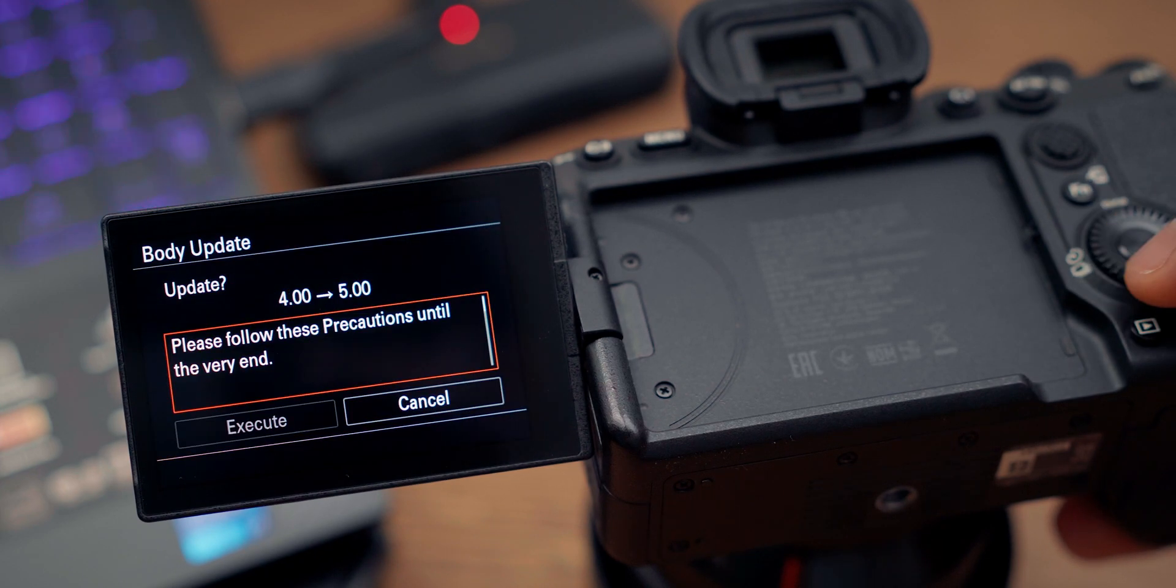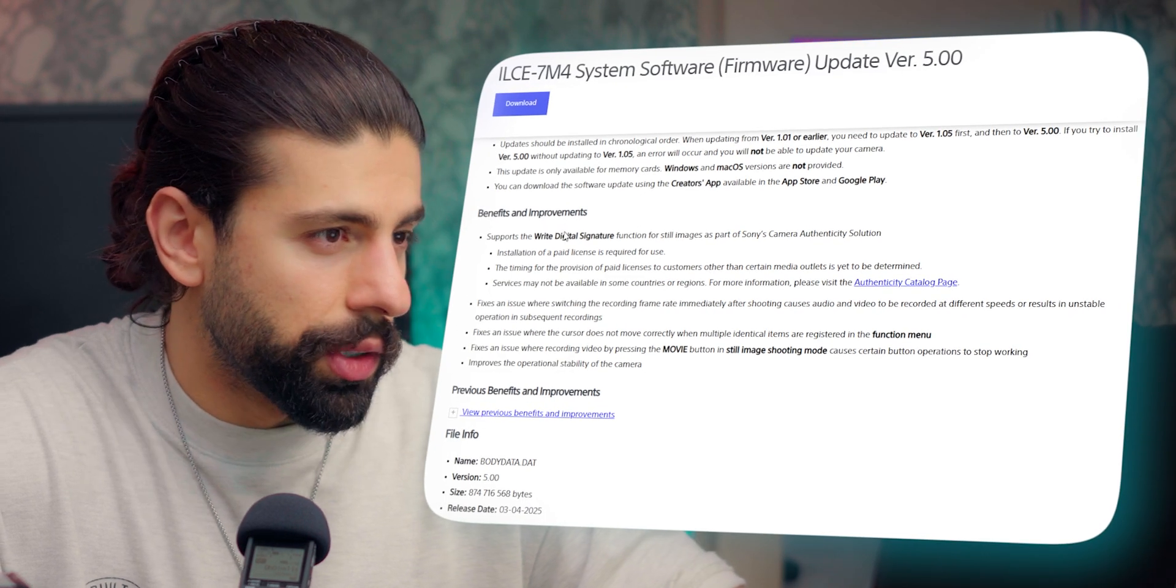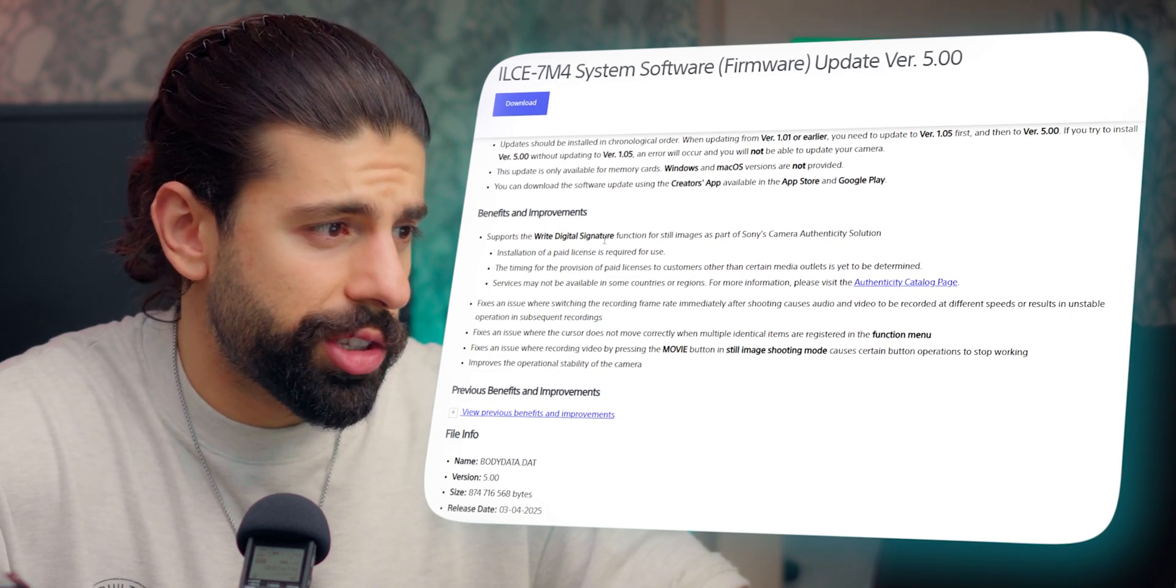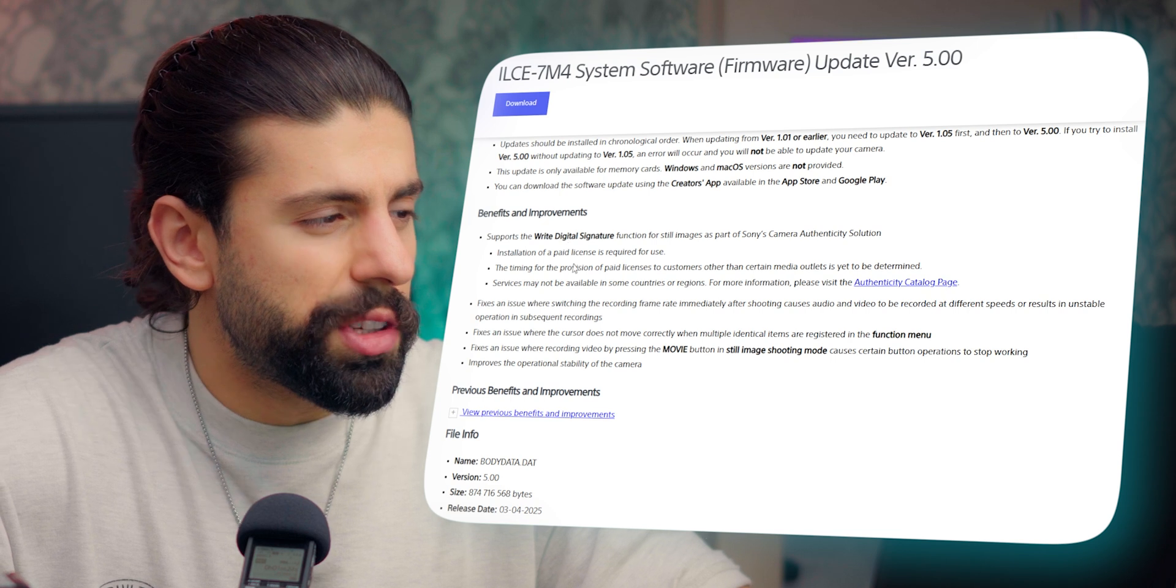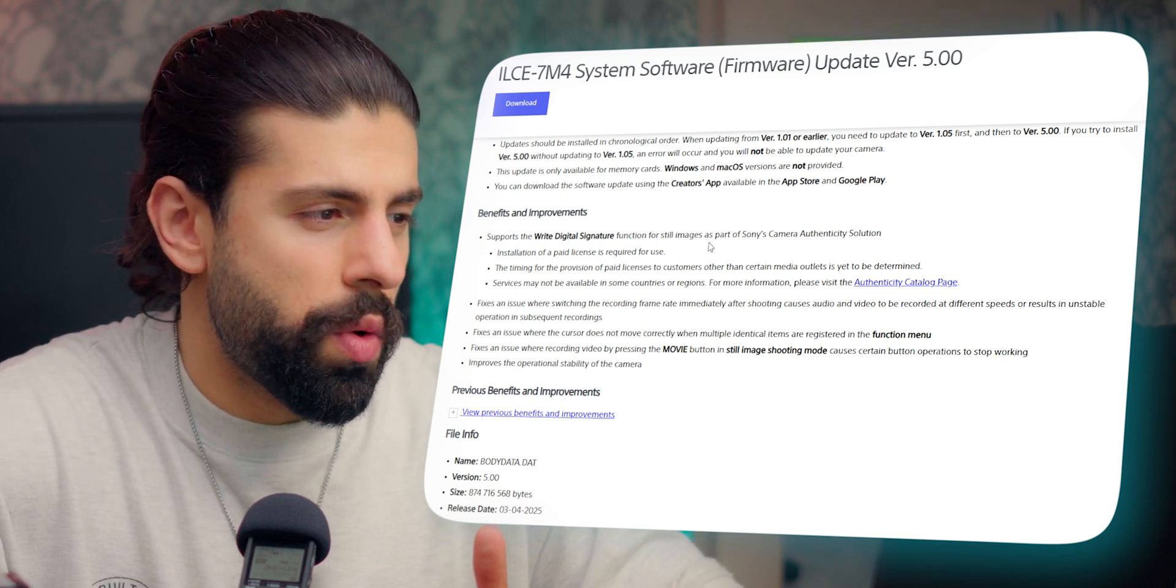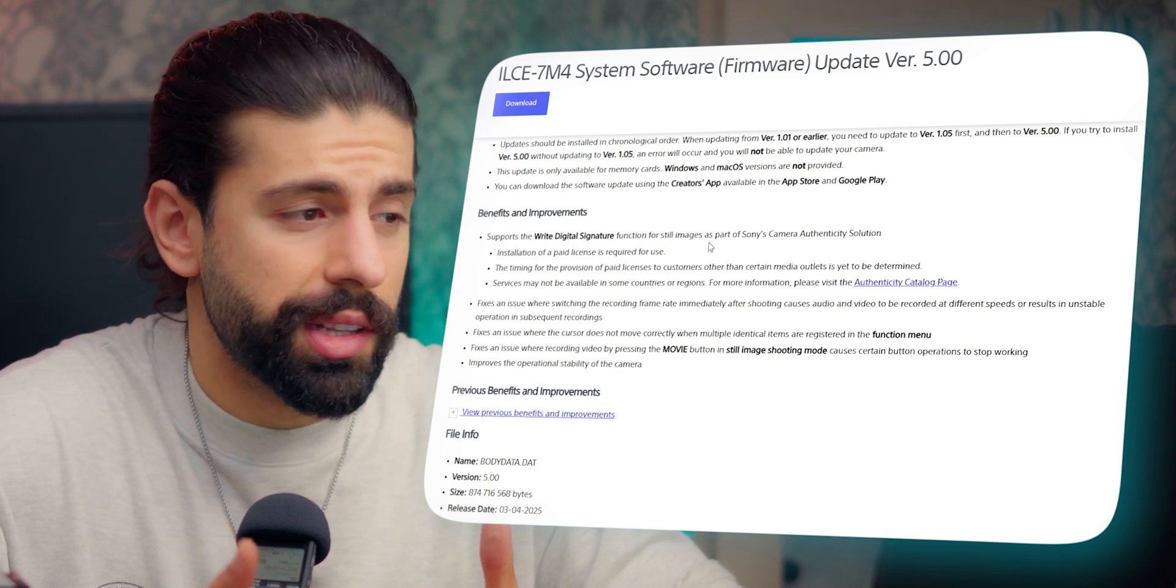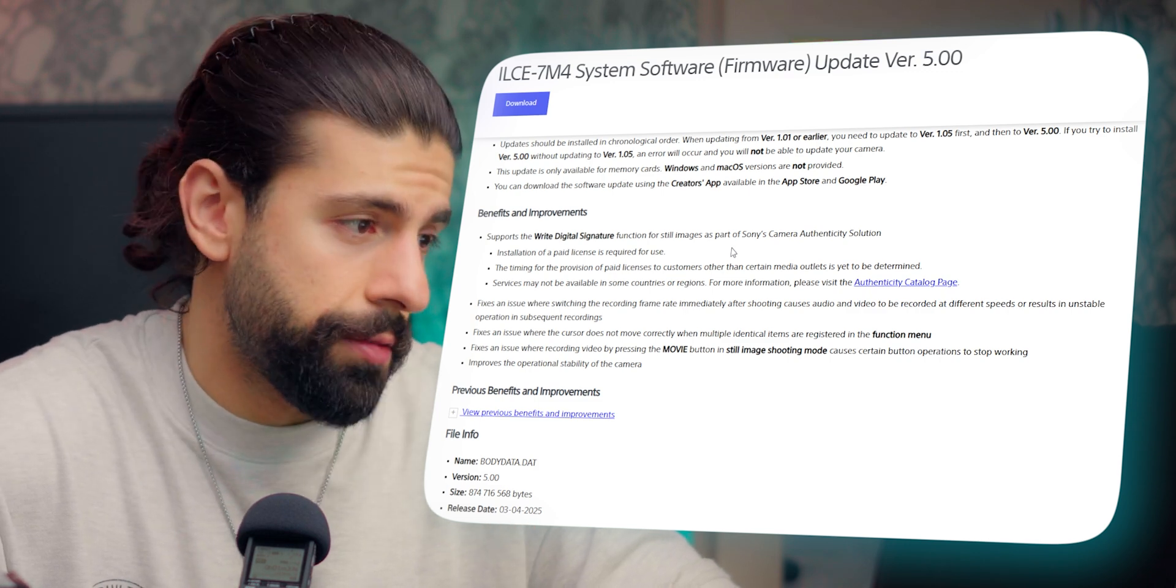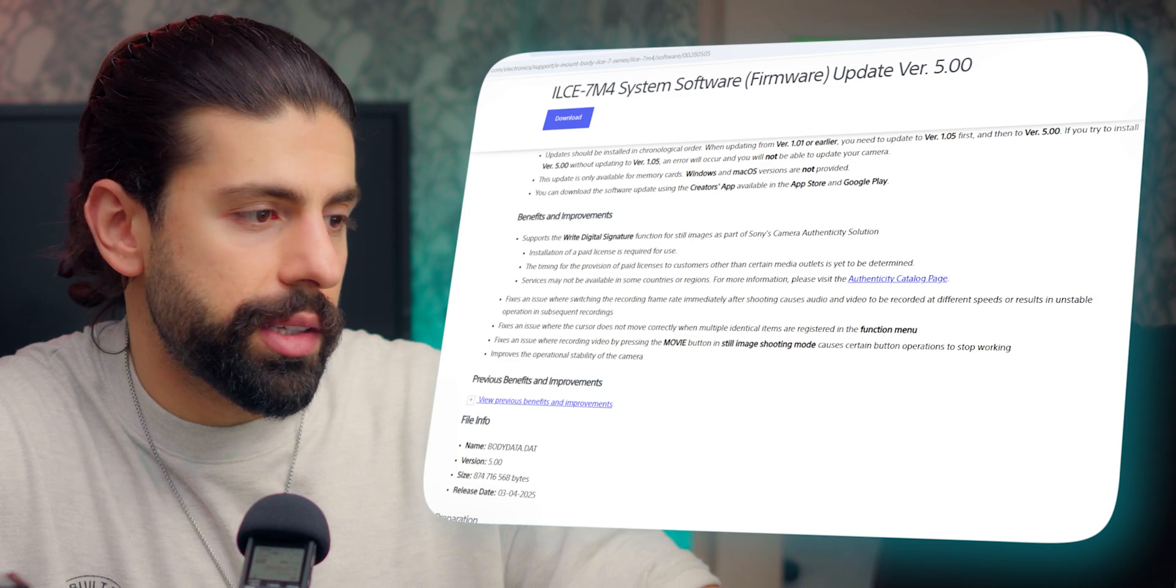The benefits and improvements with firmware version 5 include support for HEIF digital signature. It fixes an issue with drifting audio and video when you switch the recording frame rate immediately. I didn't have this issue, but they fixed it. They also fixed an issue related to cursor movements between multiple identical items in the function menu.